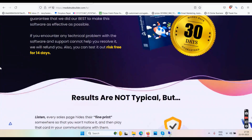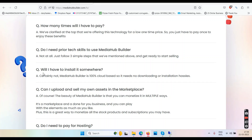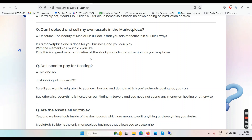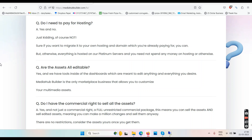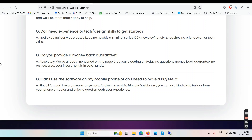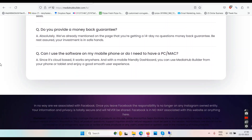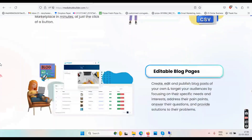Here are the FAQ claims: How many times do you pay? It's a low one-time price, with optional upgrades. Do you need prior tech skills? No. Do you need to install it? No. Can you upload and sell your own assets? Yes. Do you need to pay for hosting? No, they host it for you. Are the assets editable? Yes. Do you get commercial rights? Yes. Is there after-sale support? Yes. Do you need experience? No. Is there a money-back guarantee? Yes, 14 days. Can you use it on mobile? Yes, it's cloud-based and works on any browser.